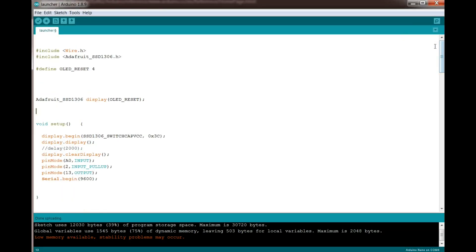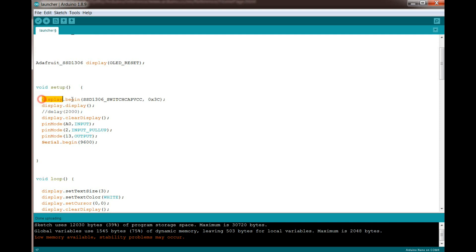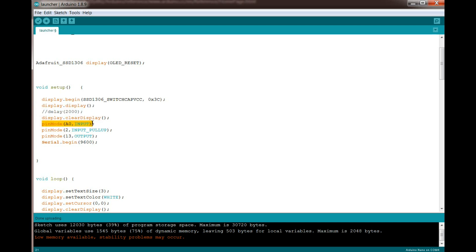Okay, here's the code and keep in mind I am no programmer, but it works. So we're using the wire library because we have the I squared C. Of course we have our OLED reset. We set up the OLED here, go through all that, then we set A0 as an input - that's the input from our potentiometer.